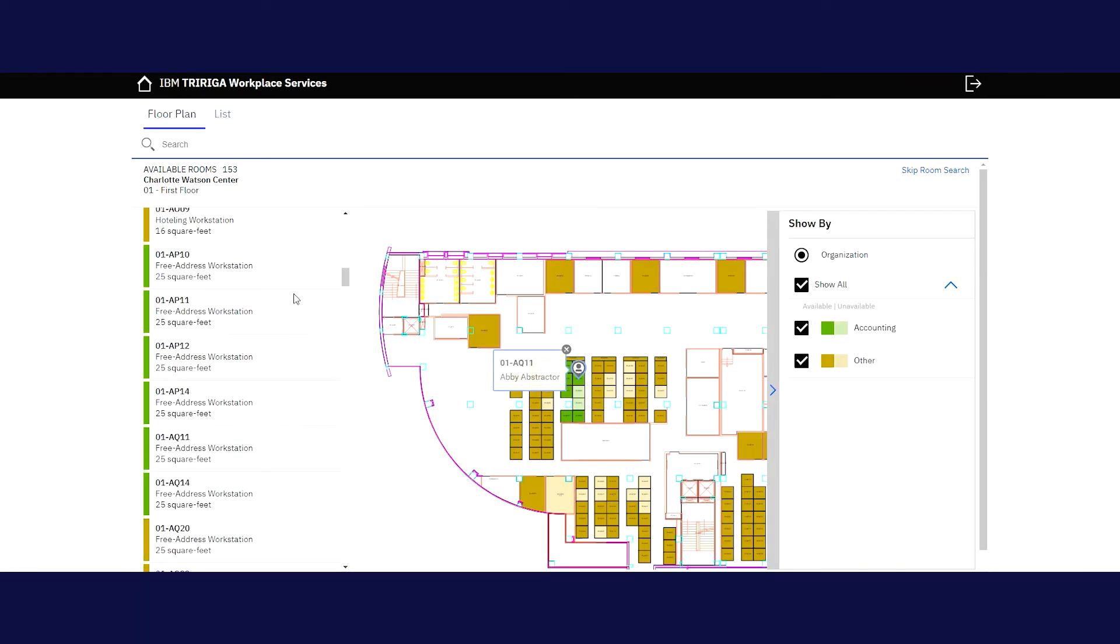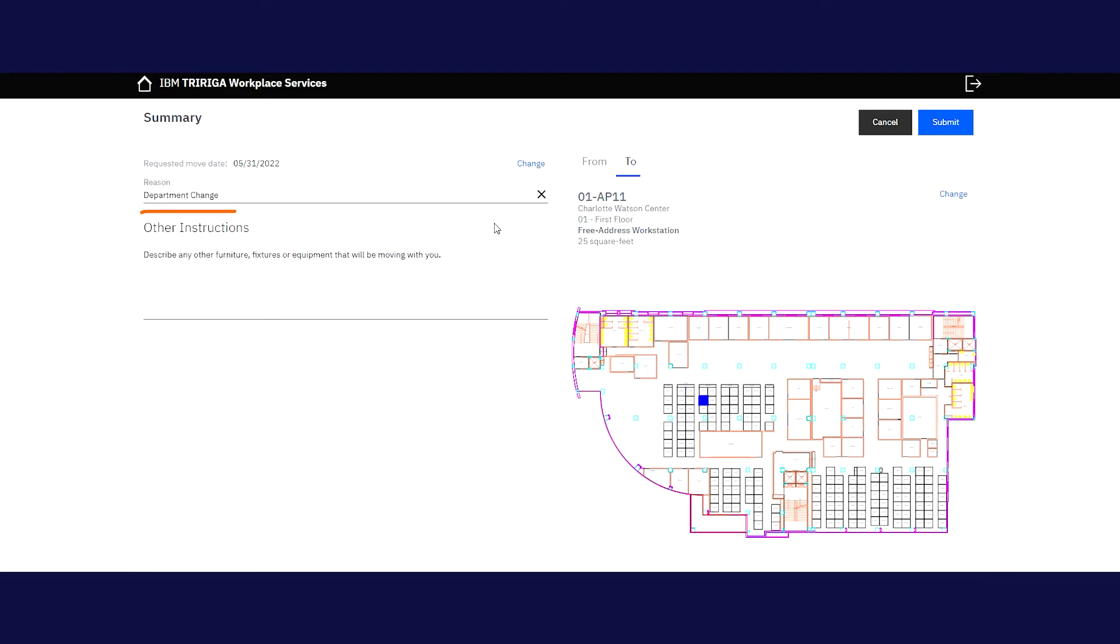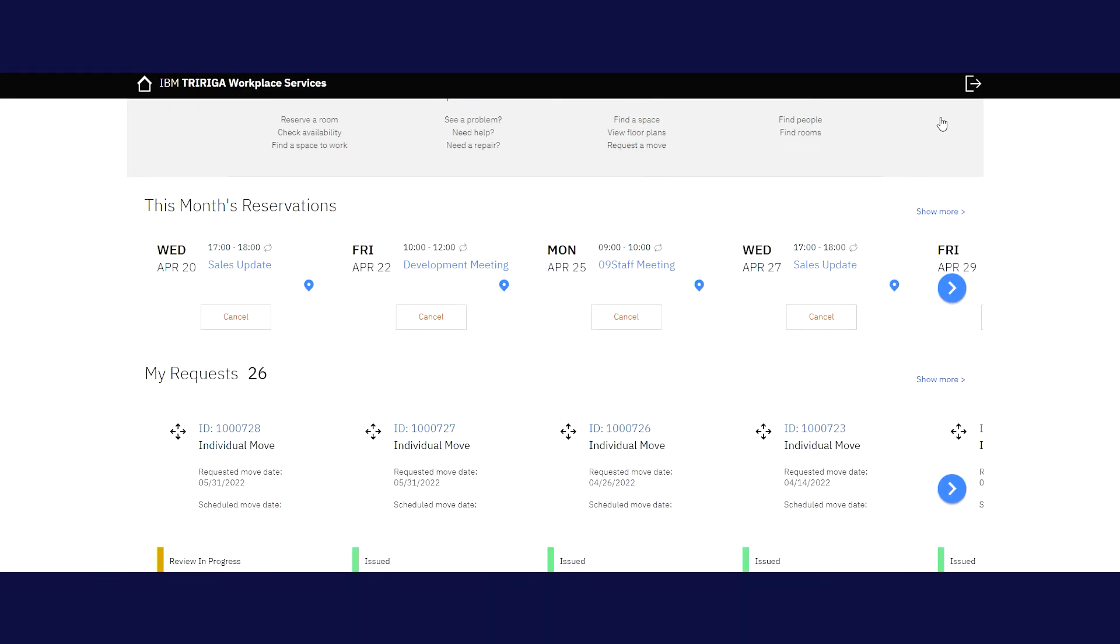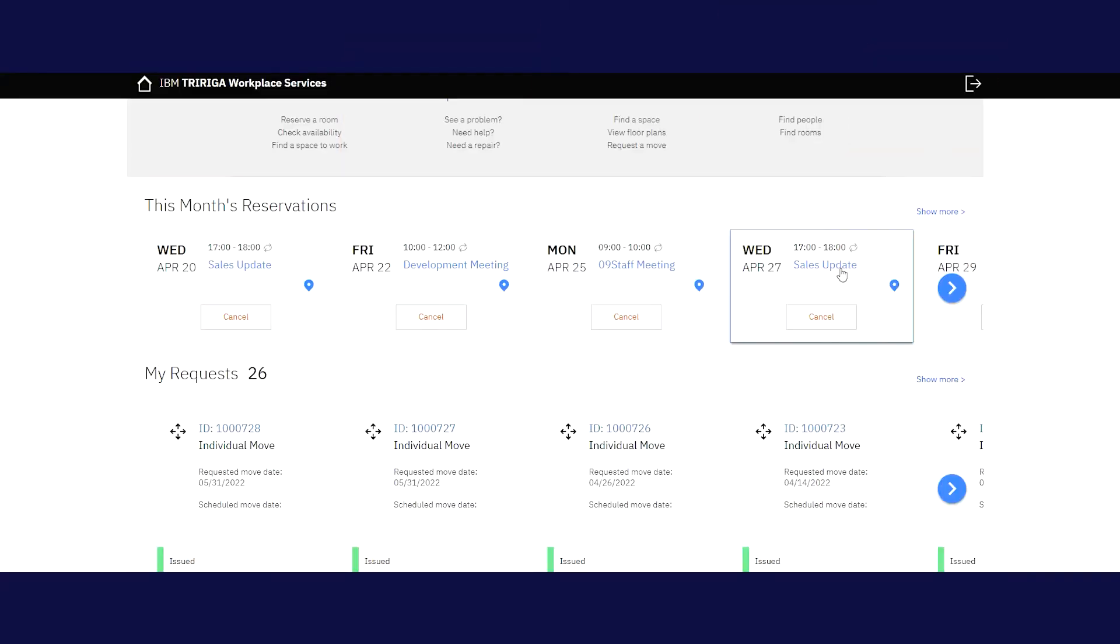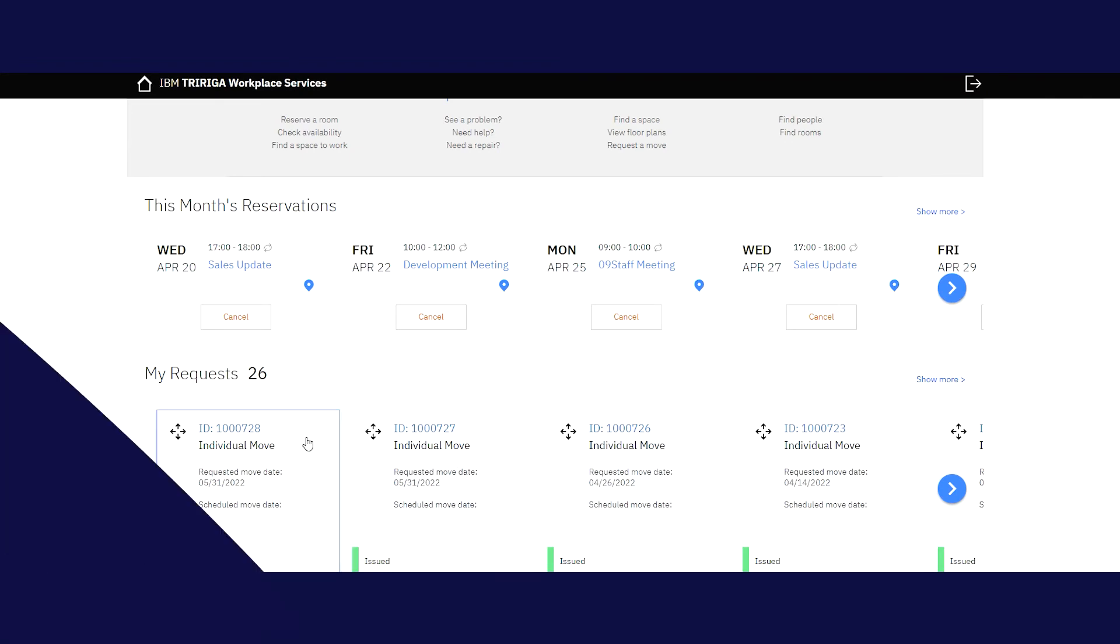When you're done, click Select to move on to your summary page. Here, you'll need to select the reason you want to move and any additional instructions like a standing desk you'd like relocated with you before clicking Submit to continue. Back at your dashboard, you can view your request and its status. Once approved, a work order will be created and assigned to the space planning team for coordination.